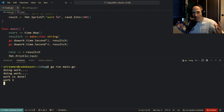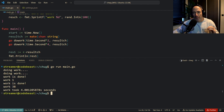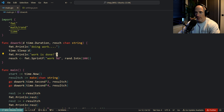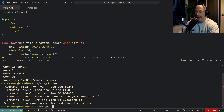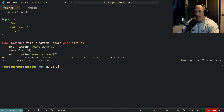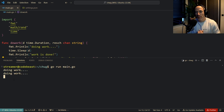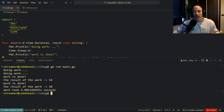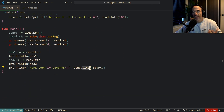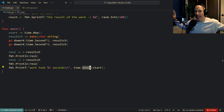Both functions do work at the same time. We can see 'work is done' and 'the result of the work is 54' and 'the result of the work is 30', and it only took four seconds — the weakest link. That's how channels communicate results computed in another goroutine.